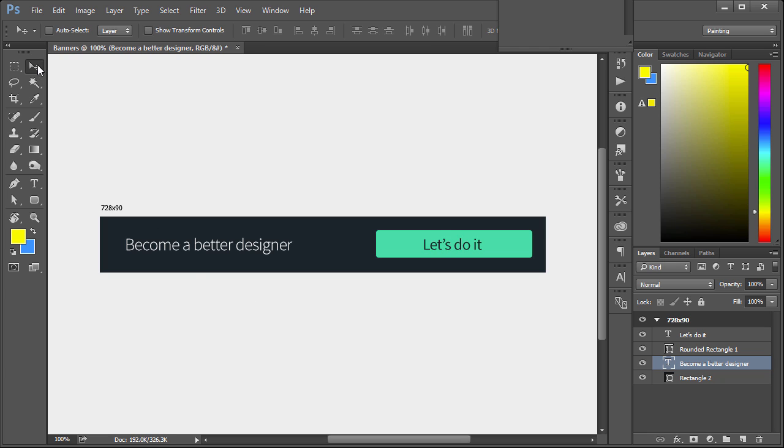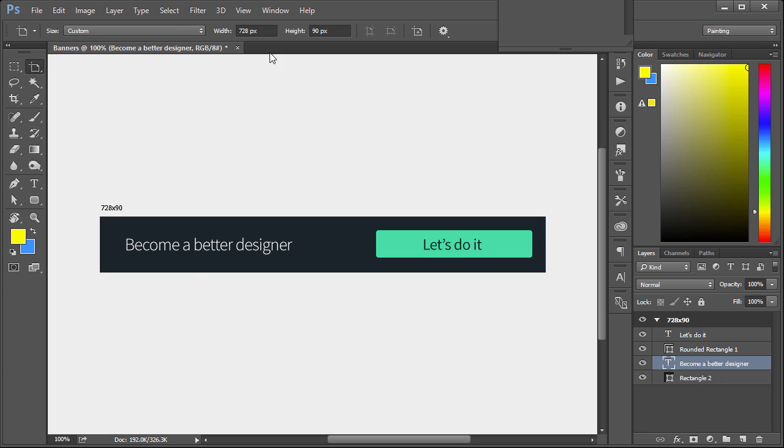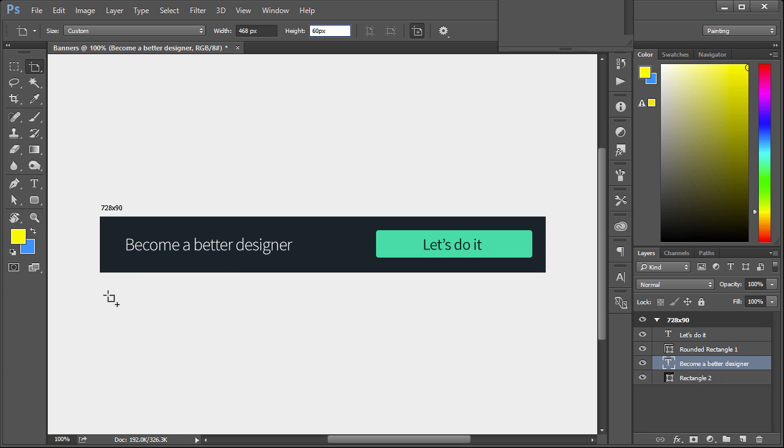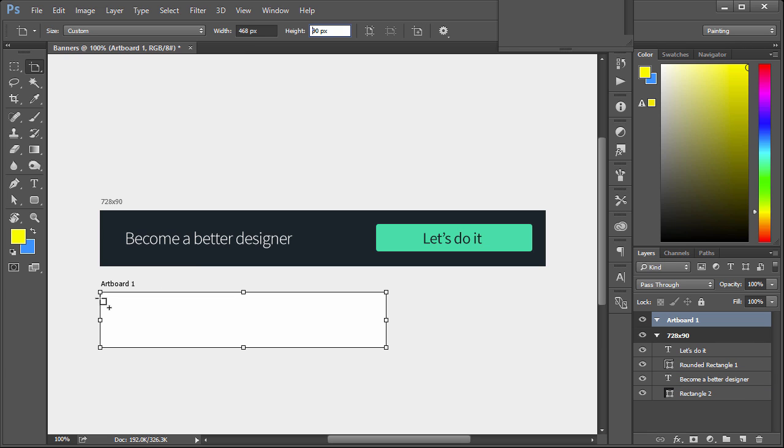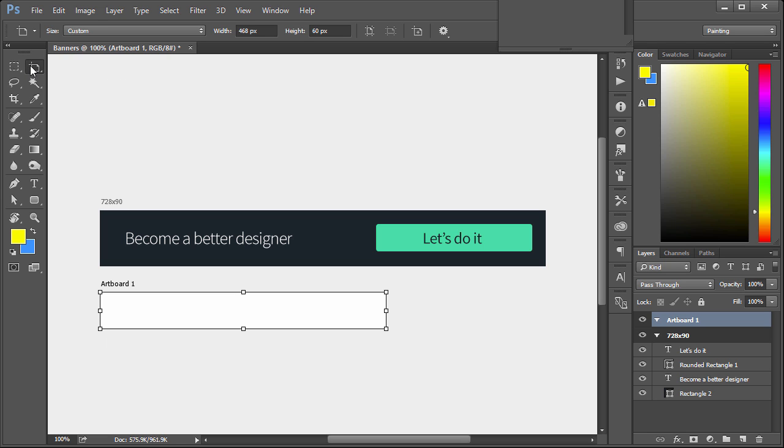So what we do is left click, choose the artboard tool. We have 728 by 90. Let's change that to 468 by 60. Click on this right here which is to add new artboard. Left click once. Change that to 90, change that back to 60. And that is it.